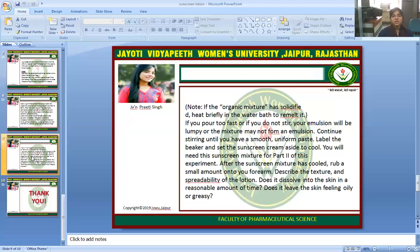This digital session is powered by the digital version 2.0, Jyoti Vidya Peeth Women's University. I hope you are satisfied with this digital session. If you have any queries, please mention them in the comment box and I will resolve your problem in a problem-resolving class. Thank you for listening.